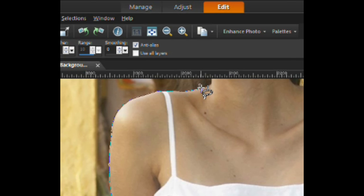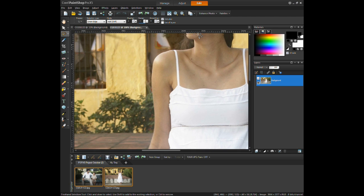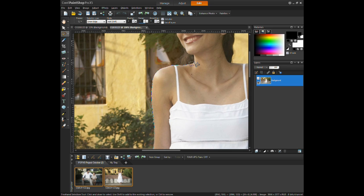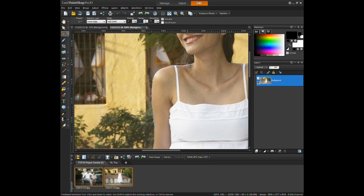Tracing the outline of the subject cannot be rushed and will require a lot of patience and time. The more that this tool is used in practice, the easier and quicker it will become.